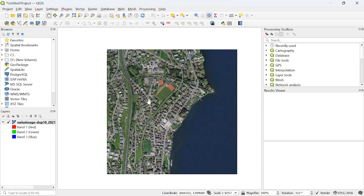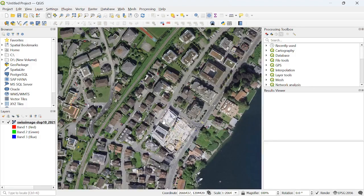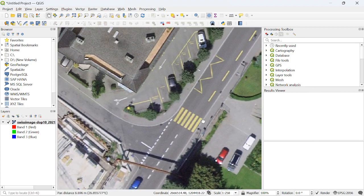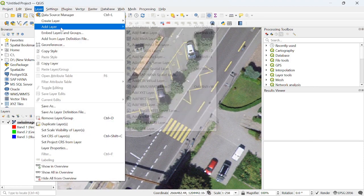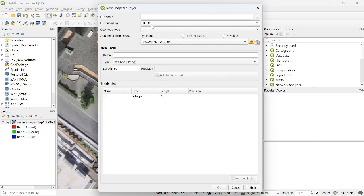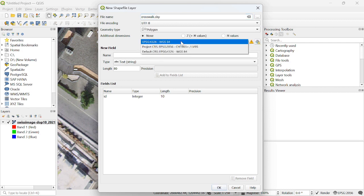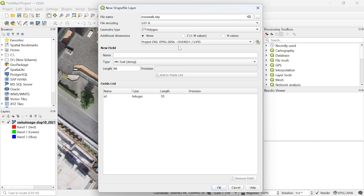I am automatically detecting crosswalks inside the imagery. First we have to create the label imagery. This is the image and we have to create the label file for it. Simply zoom into the layer — here you can find the crosswalks. Go to Layer, then Create Layer, then New Shapefile Layer. I am going to create a crosswalks shapefile.